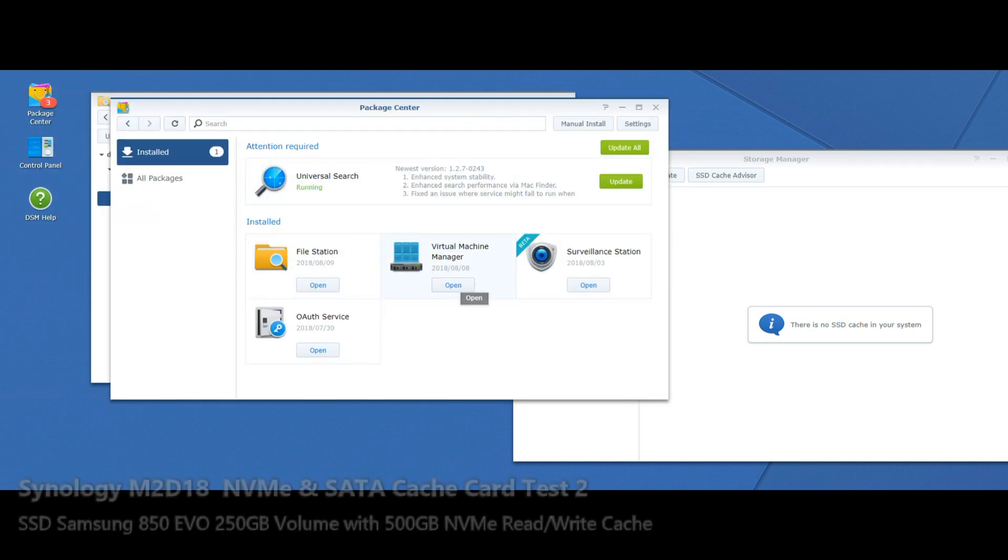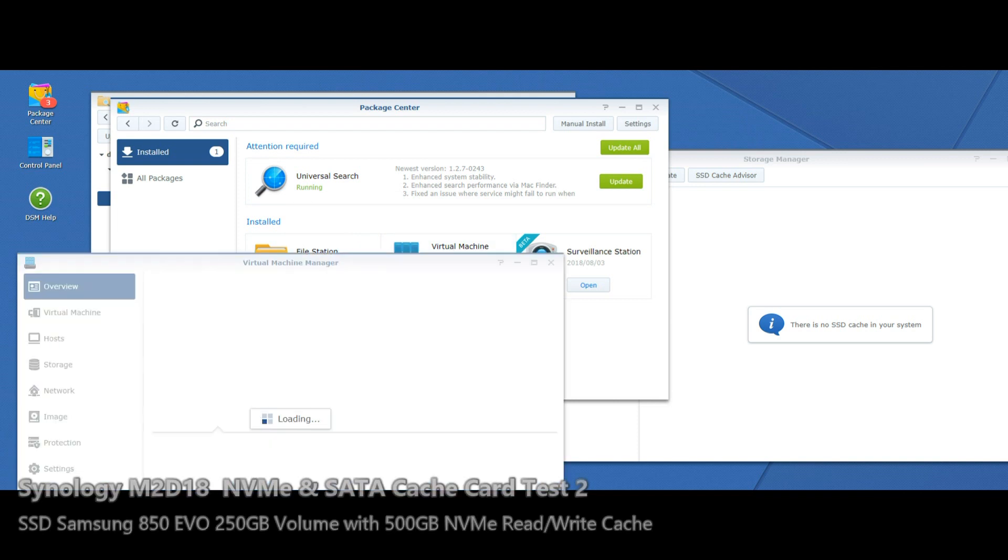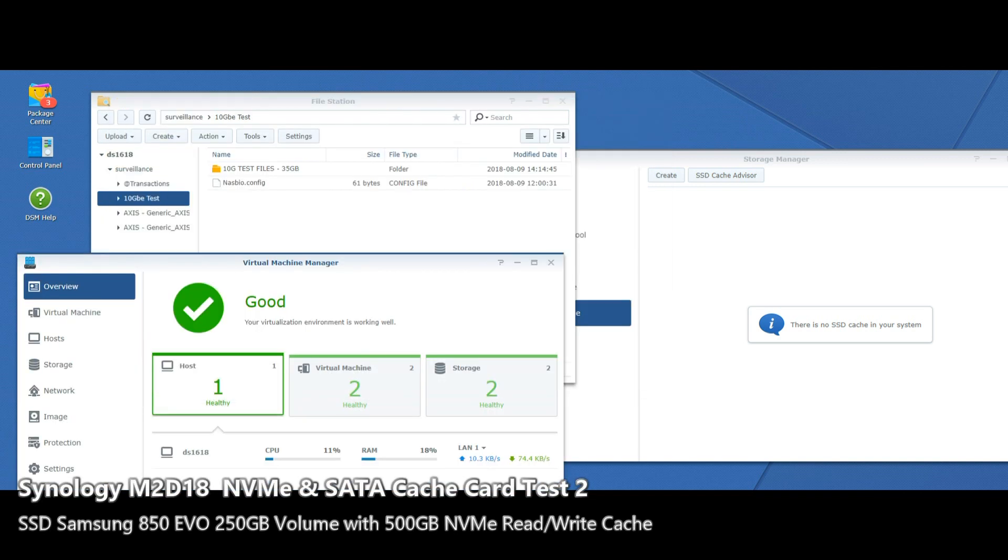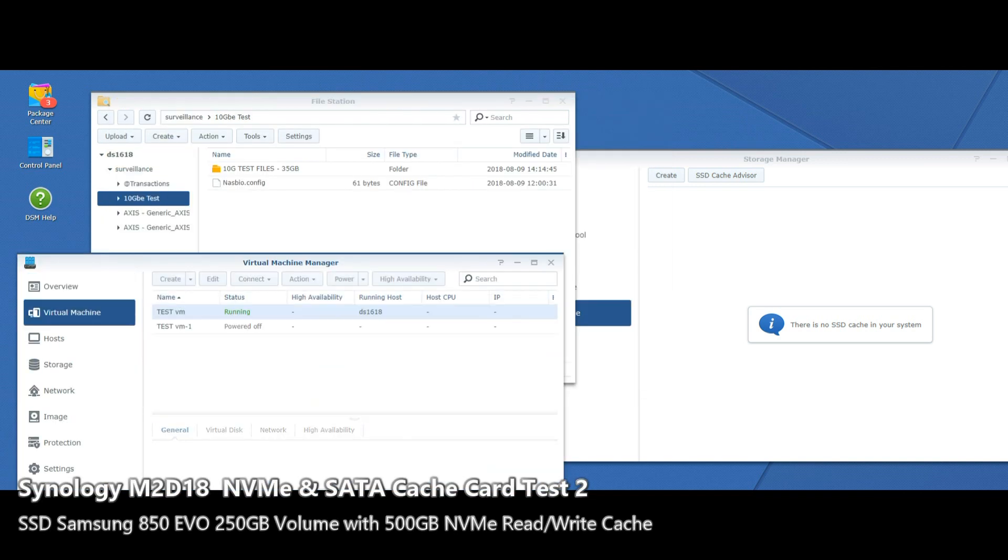There's the virtual machine manager again. Let's get that open. We're not going to run the virtual machine yet - we're going to do things exactly as before. As you can see, the virtual machine is off.